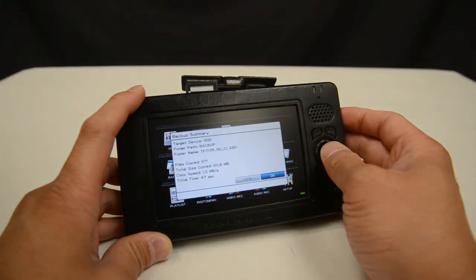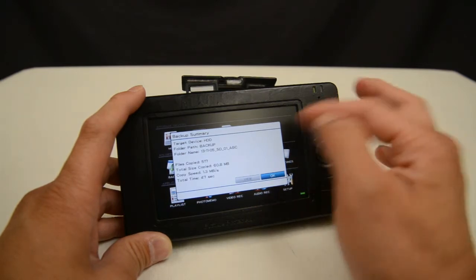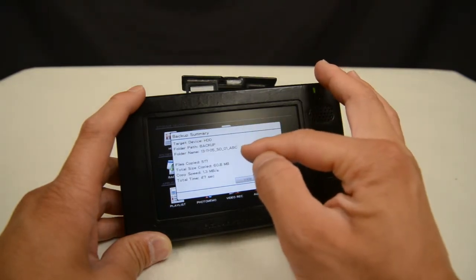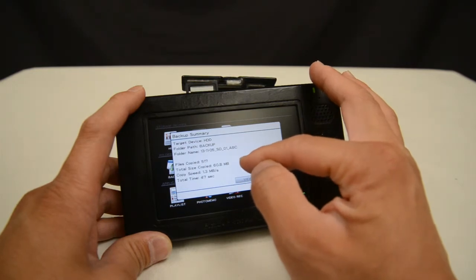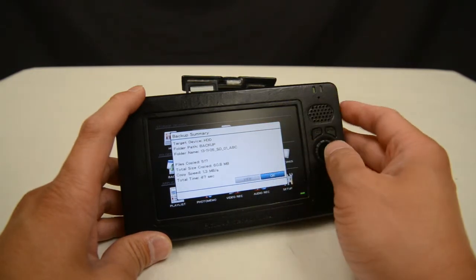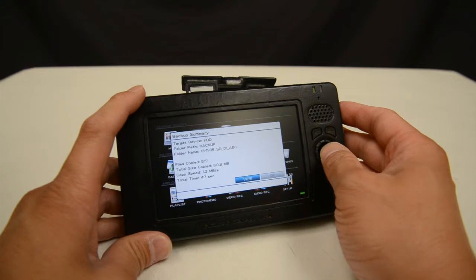Now that the copy has finished it shows me the backup summary screen that gives me all the details of the copy: how many files were copied, what was the total size of the copy, the copy speed, and the total time that it took.